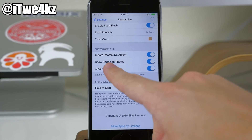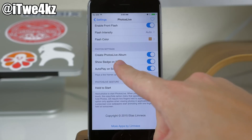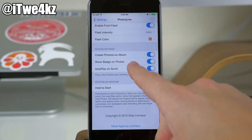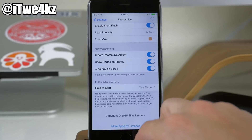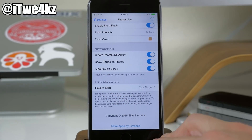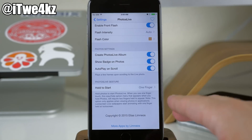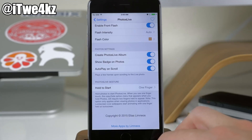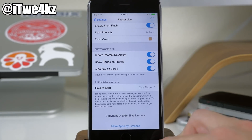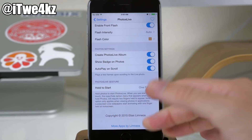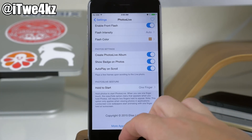Right down here you also have your photo settings, so you can create a Photos Live album — just toggle that on. You can also show a badge on the photos, which I'll show you in just a second, and also autoplay on scroll. Just like on the new devices, when you're swiping from photo to photo you get a short little animation, and that's basically what that toggle is. To play the photo you just hold on it, just like you do on the new phones.